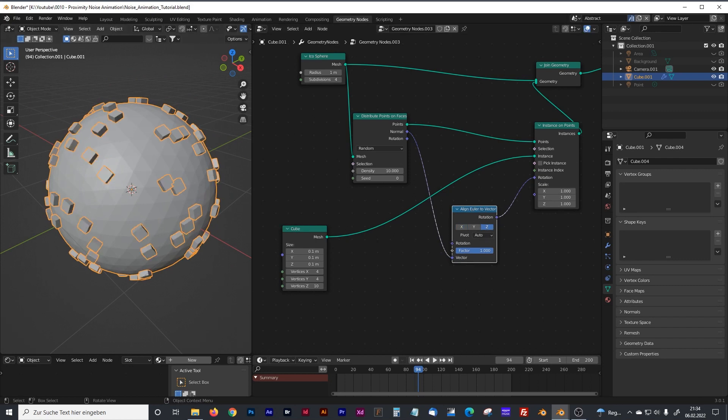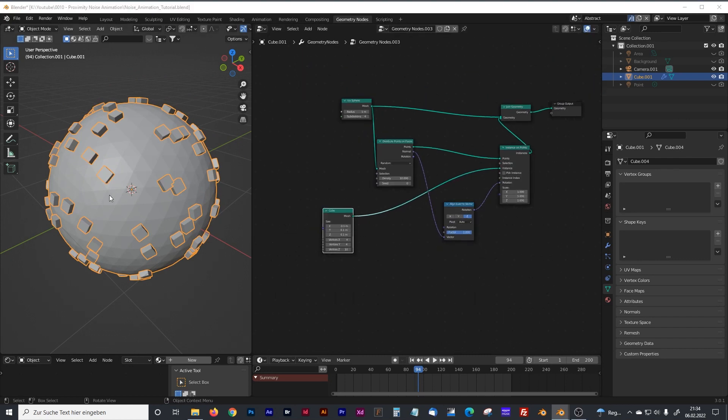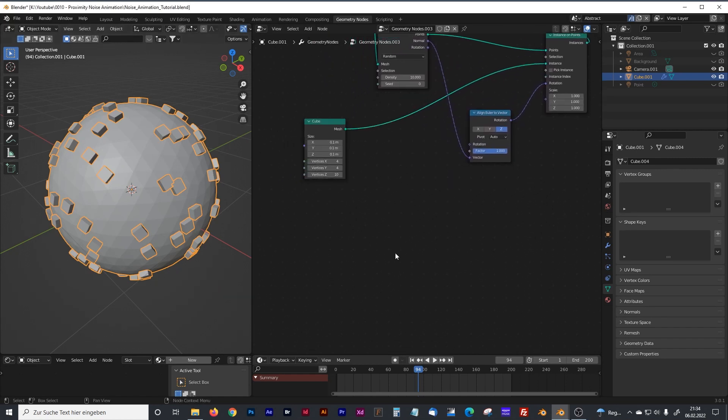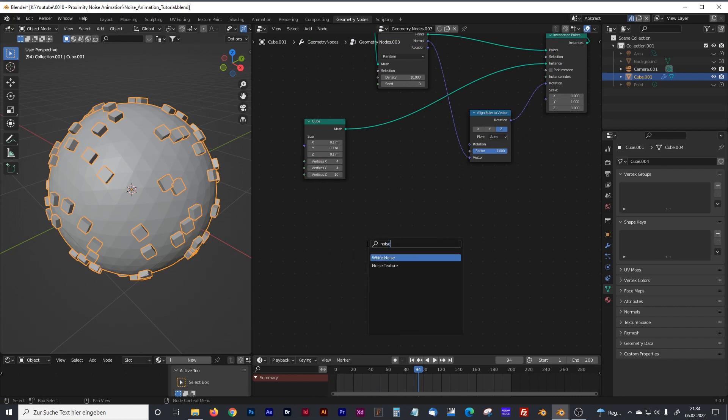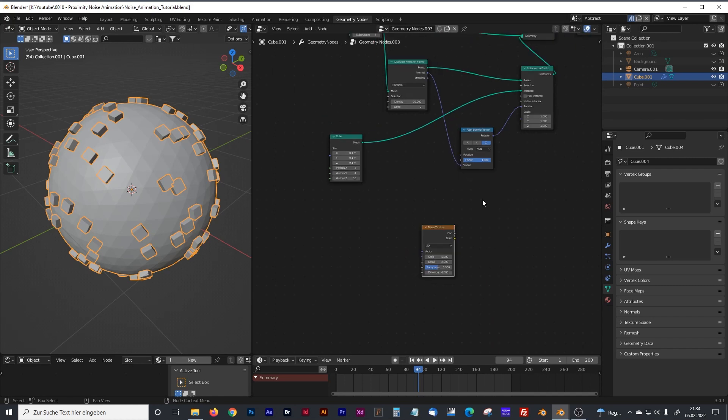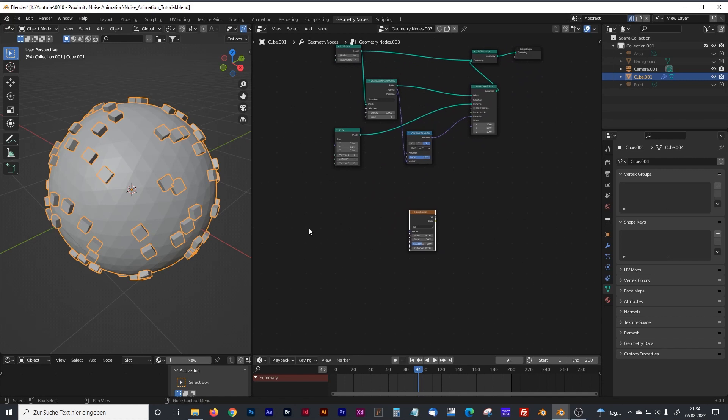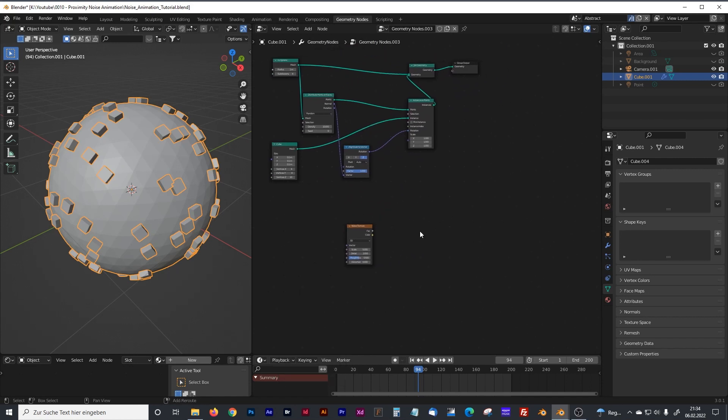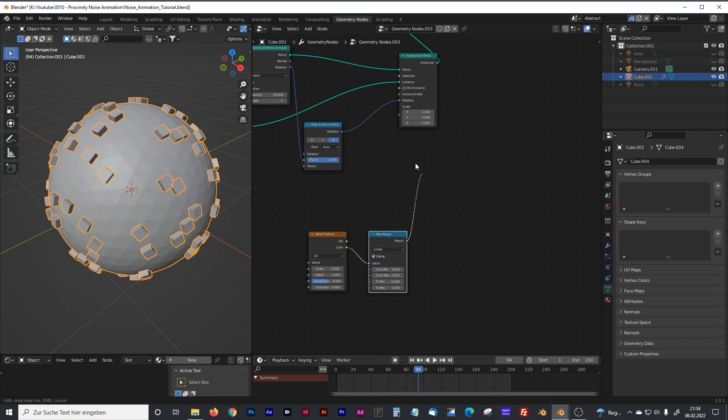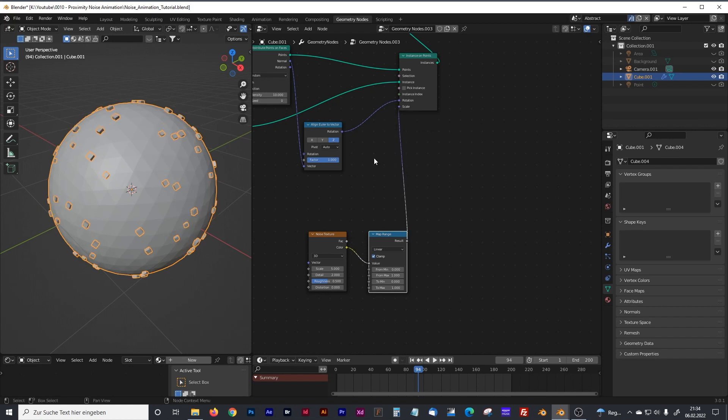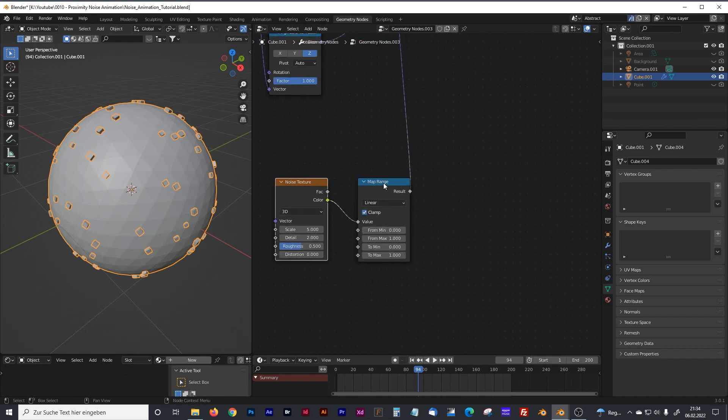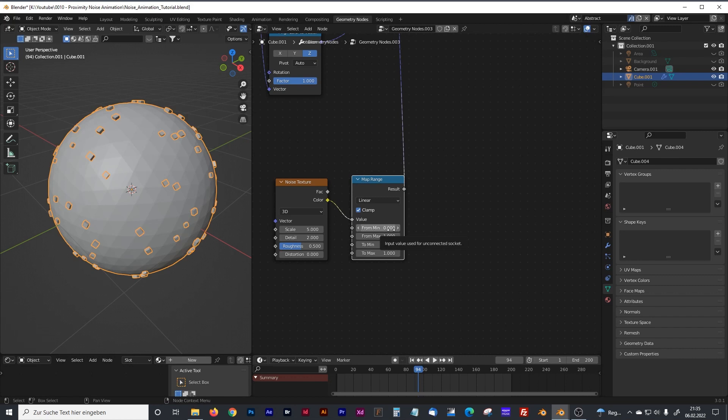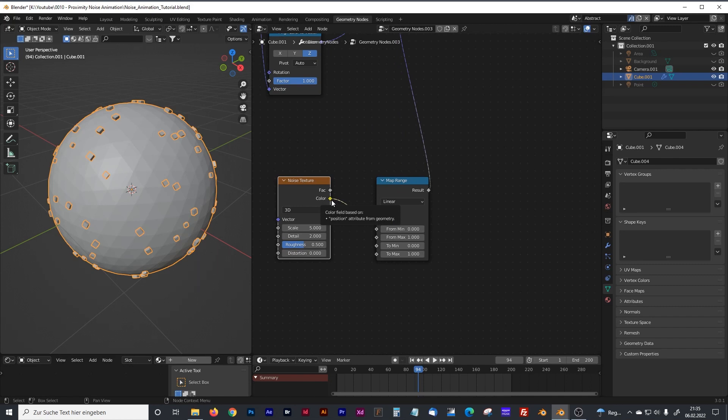Now we want some noise that affects the scale of our cubes. Therefore we will need first of all a noise texture. A normal noise texture. We will need a map range and we will plug our color output into value and the map range output into our scale. Now what it does is the map range defines what the minimal scale and the maximum scale is, and of course the noise texture defines with this black and white noise where the maximum scale and the minimum scale happens.